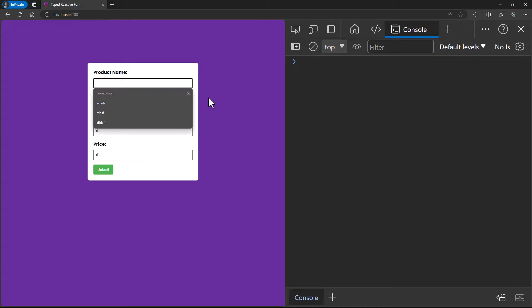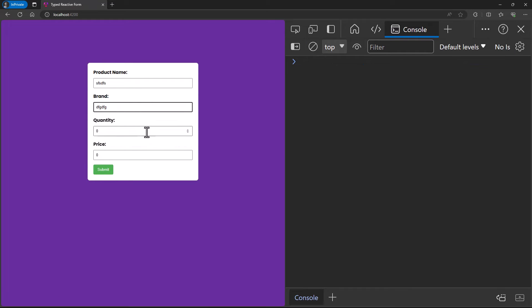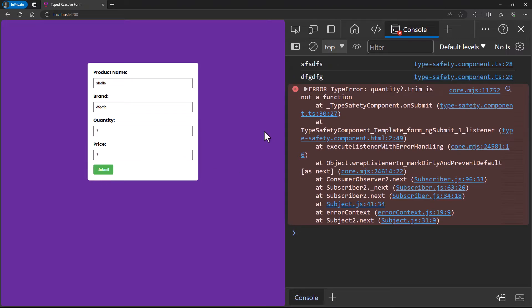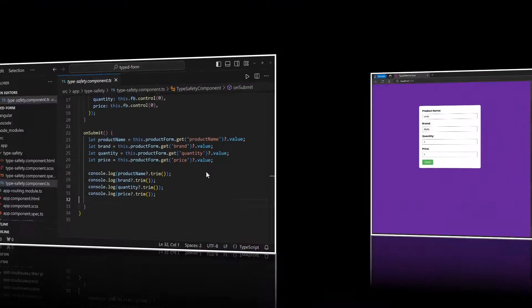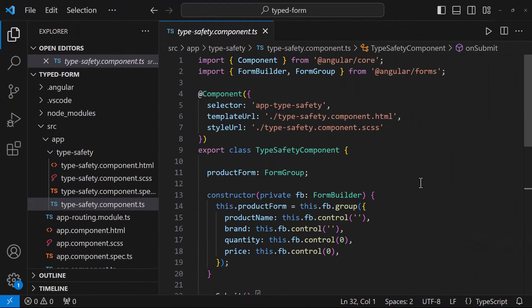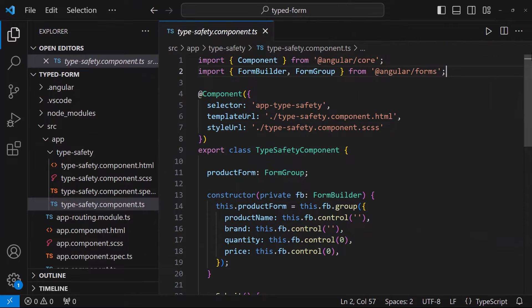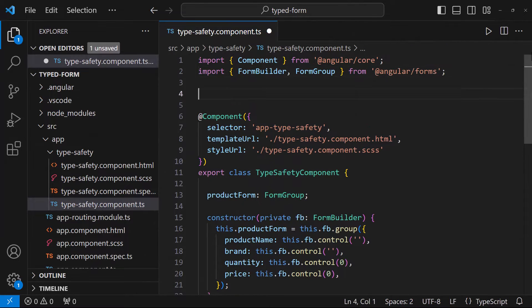So if I enter something and submit, we can see it is throwing error. But in Angular 14, we can capture this in compile time itself using typed forms.